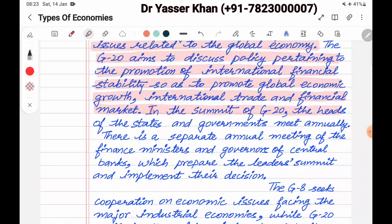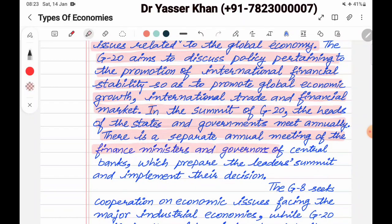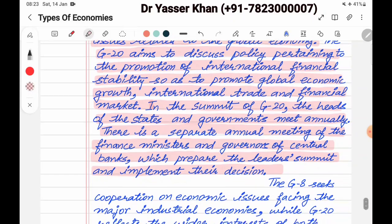In the summit of G20, the heads of state and governments meet annually. There is also a separate annual meeting of finance ministers and governors of central banks, which prepares the leaders' summit and implements their decisions.